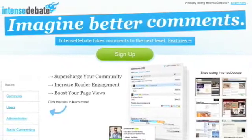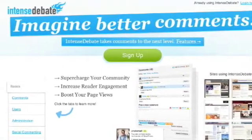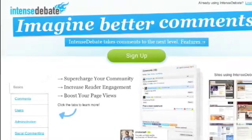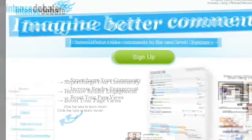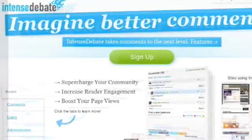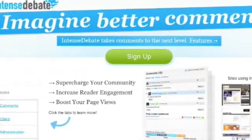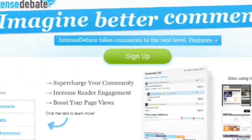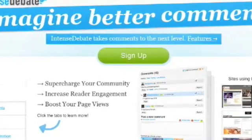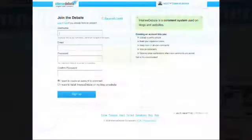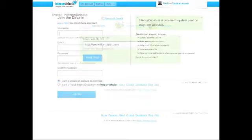So let's get started installing Intense Debate. The first thing you want to do is go to their website at intensedebate.com. Click the Sign Up button and fill in the form. If you already have an OpenID account, you can sign in using that. Make sure you select the option, I want to install Intense Debate on my blog or website.